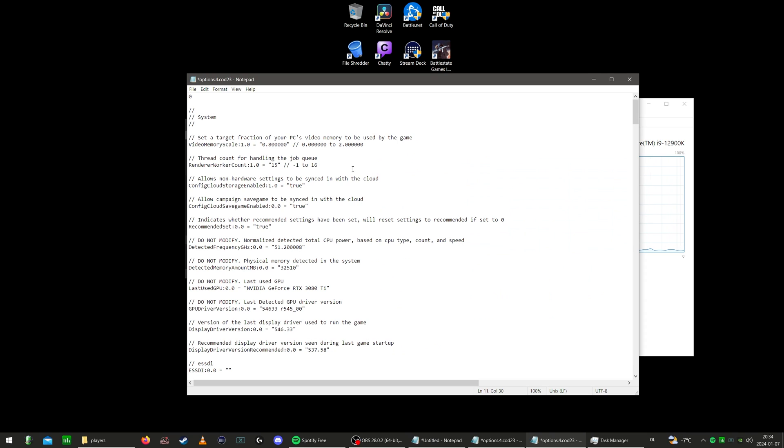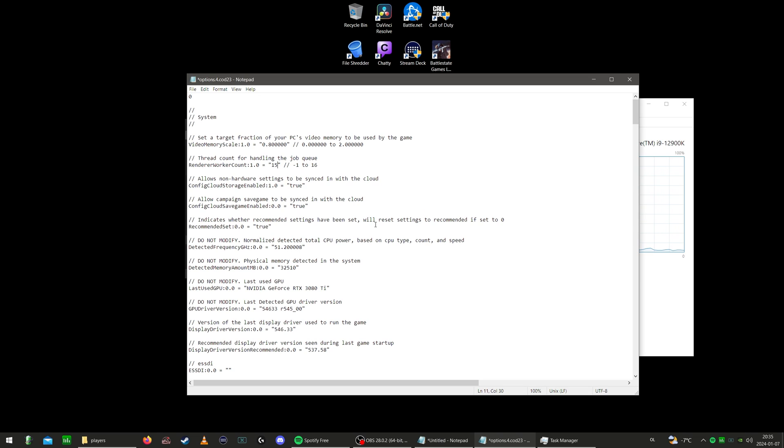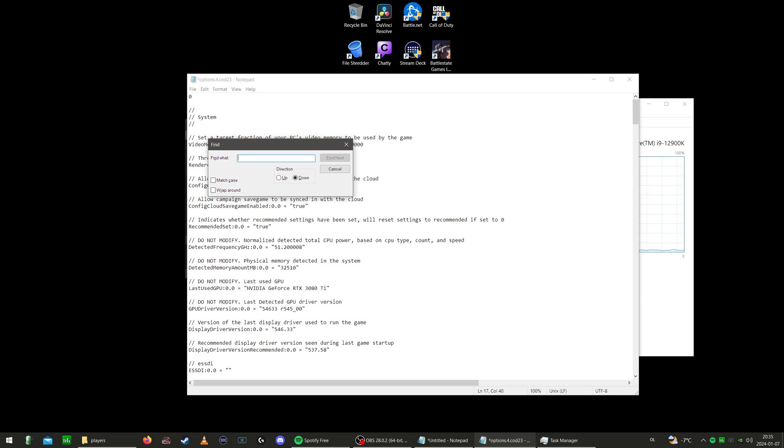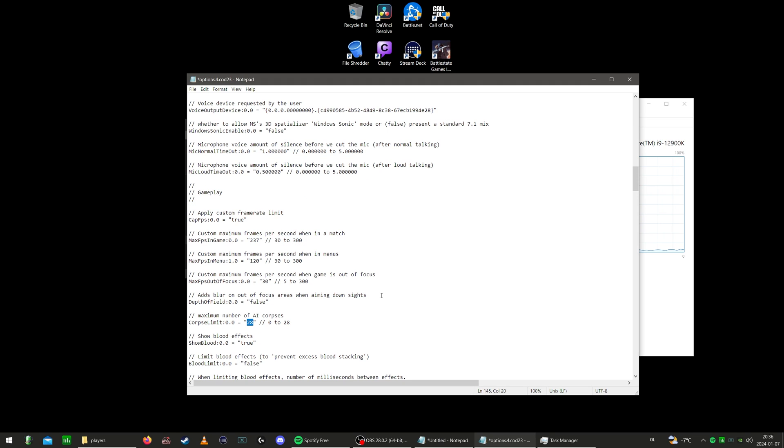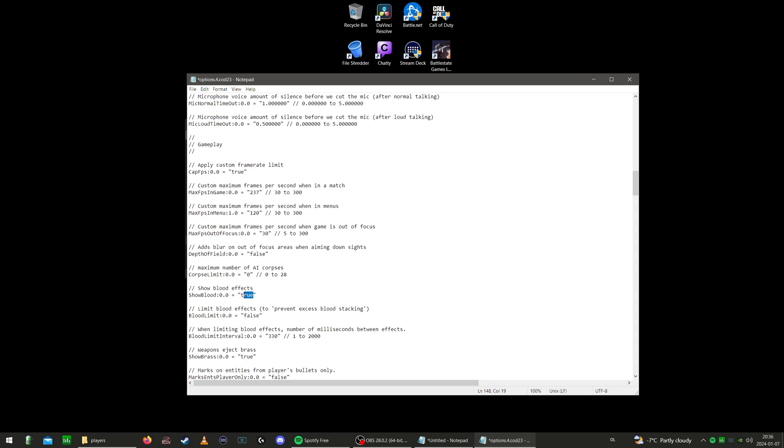However, now I find that 15 is okay and I've been running it at that. Besides these two settings, there are actually quite a few more to alter now to gain a significant boost on your frame rate. And the first one we're going to alter is AI Corpses. To find this, you simply search for it by pressing Control F, type in AI Corpses, and go ahead and set this down to zero. Next option is right underneath, show blood, put it to false, put the blood limit to true, then the next settings limit in blood effects, number of milliseconds between effects, blood limit interval, put it down to one.